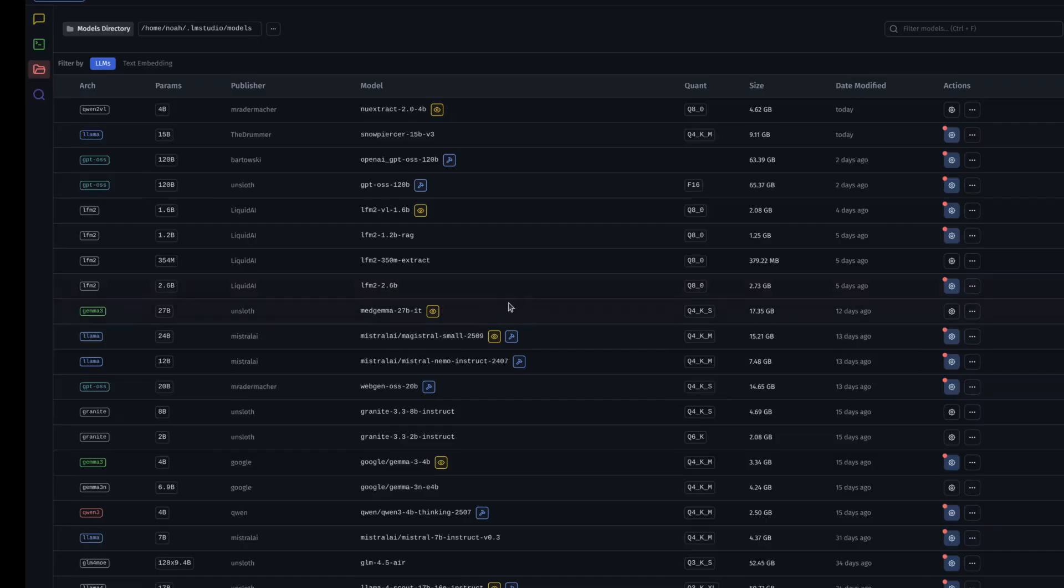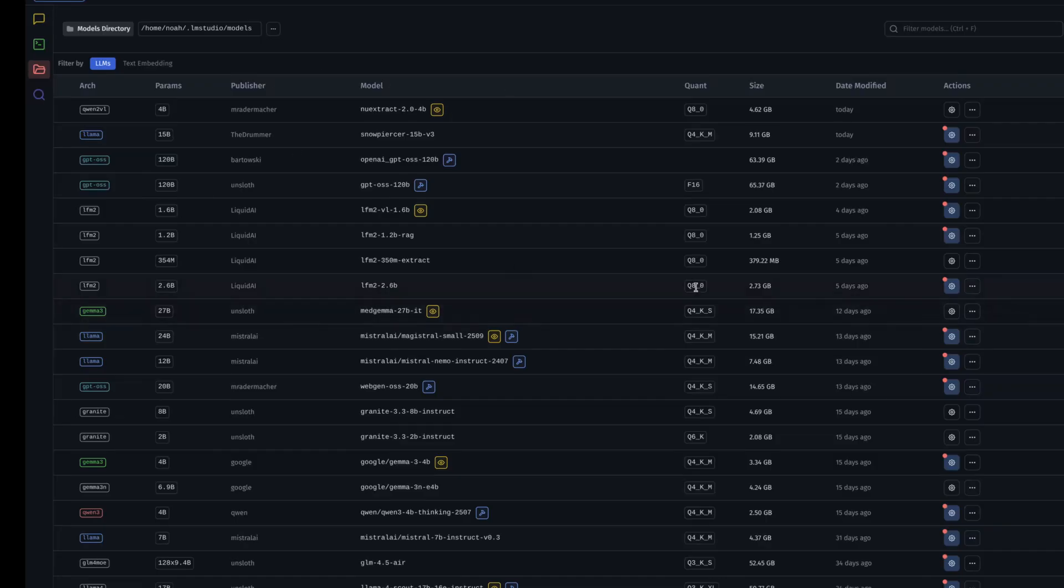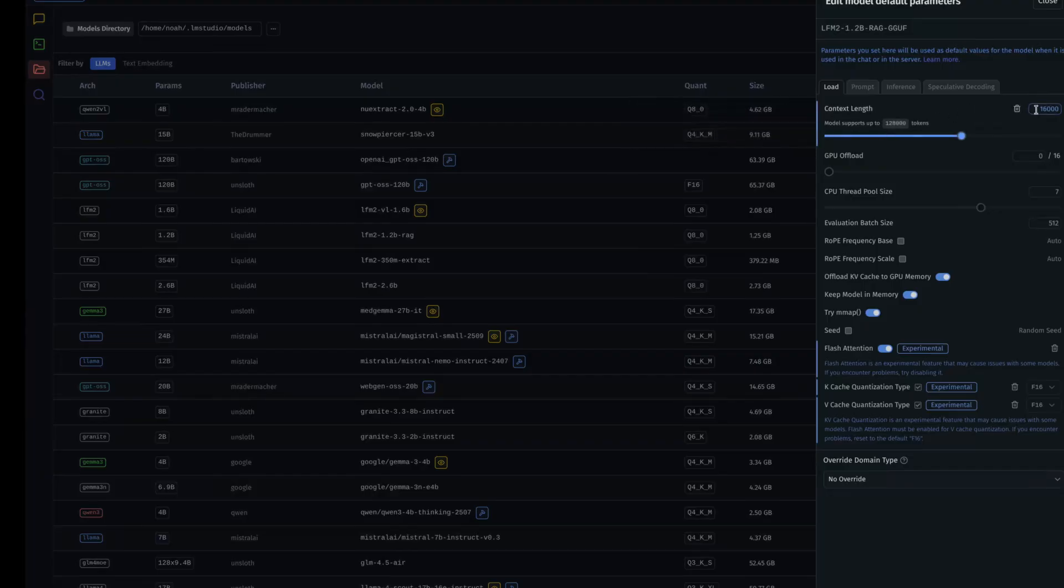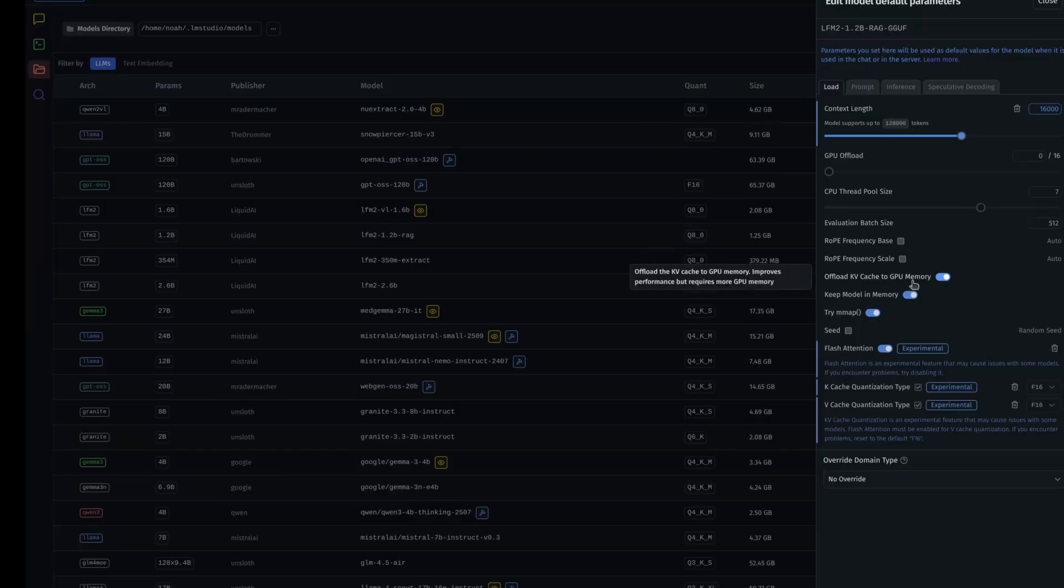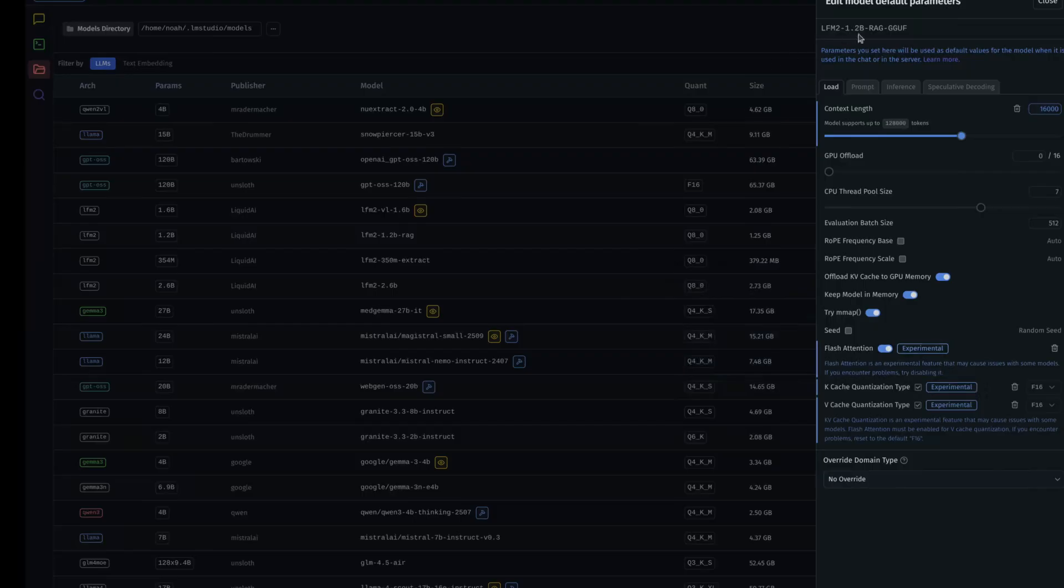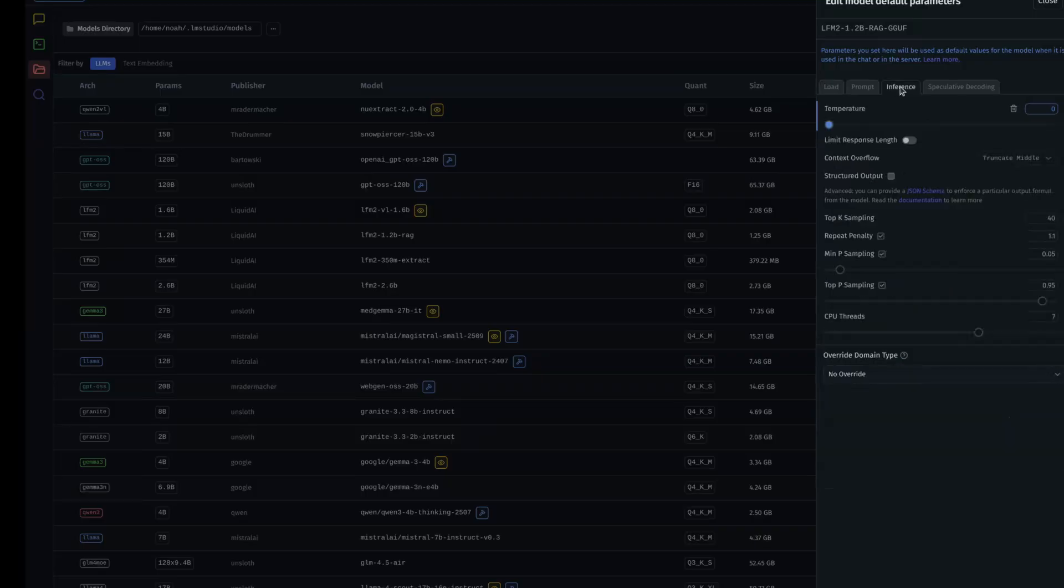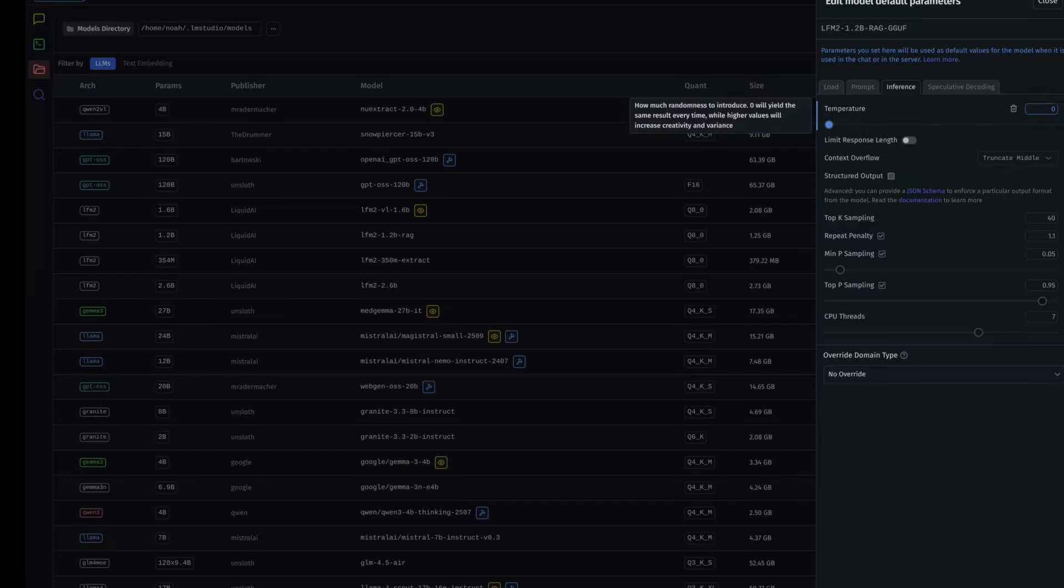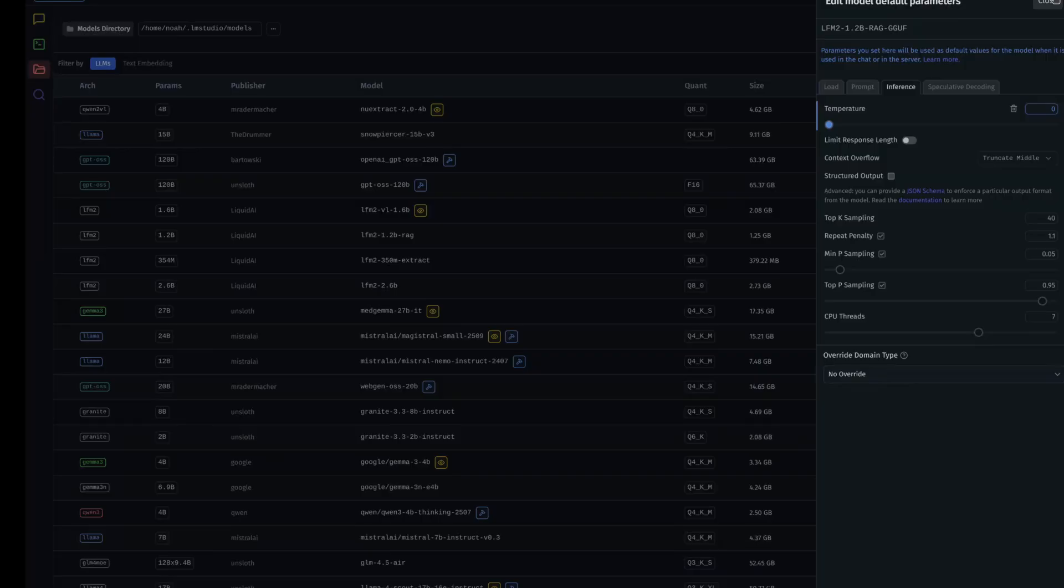Let me show you one of the advantages to using LM Studio as a local server for OpenWebUI. I'm going to find this new model I've been playing with, this LFM 2 1.2B RAG. I'm going to click on settings. You can set your parameters that are used as a default when the model loads. I have my context at 16,000. The one that is important and always used to annoy me was going over to inference. If you set the inference here in your model settings, I set mine at zero because this model I only use it for RAG. It will always load then with temperature at zero as the default, and I really needed that.